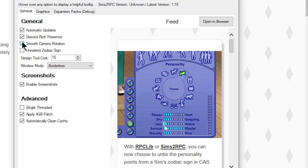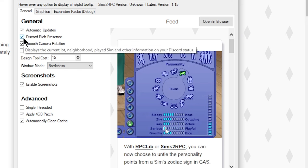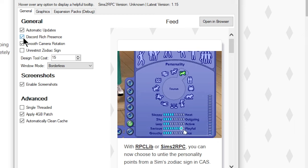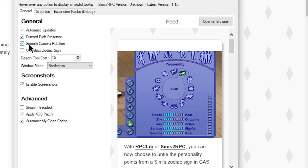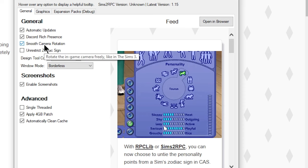If you want Discord Rich Presence on, leave it checked. I think it's honestly the main draw of RPC. I also have Smooth Camera Rotation checked on — when you mouse over it, it says 'rotate the in-game camera freely like The Sims 3.' I'm a Sims 3 kid, so I leave that checked.